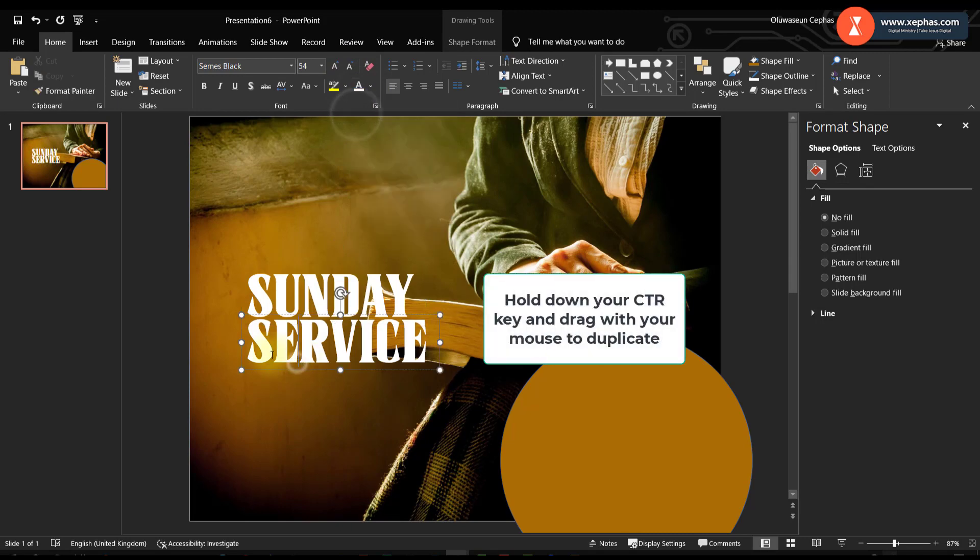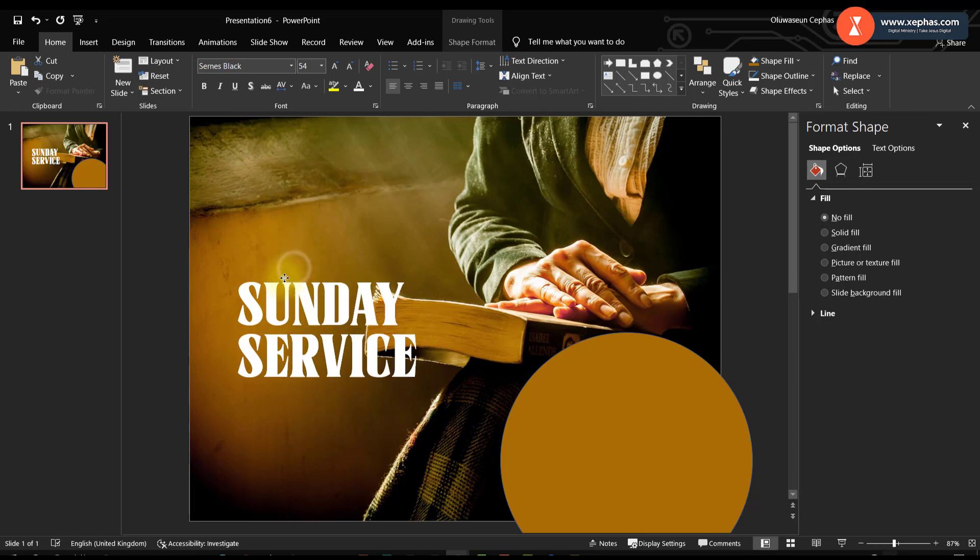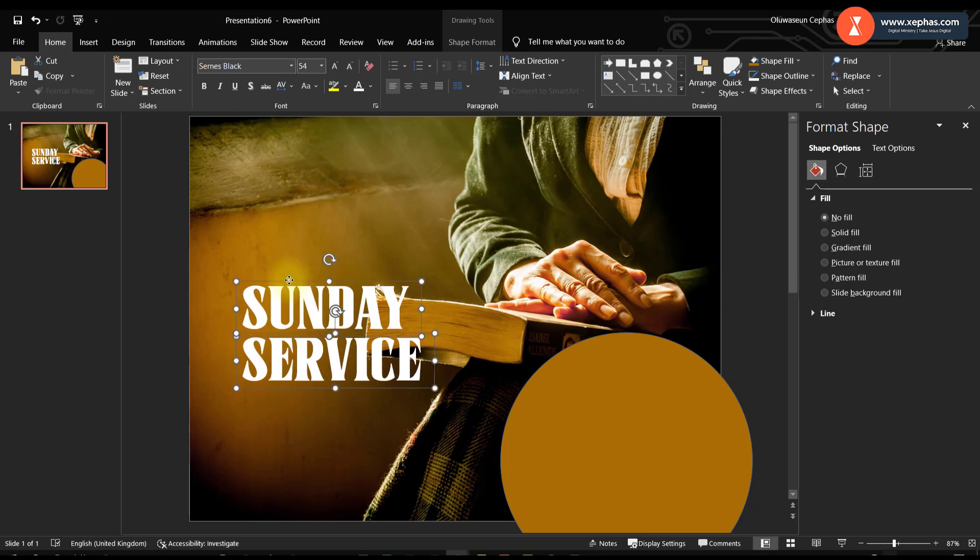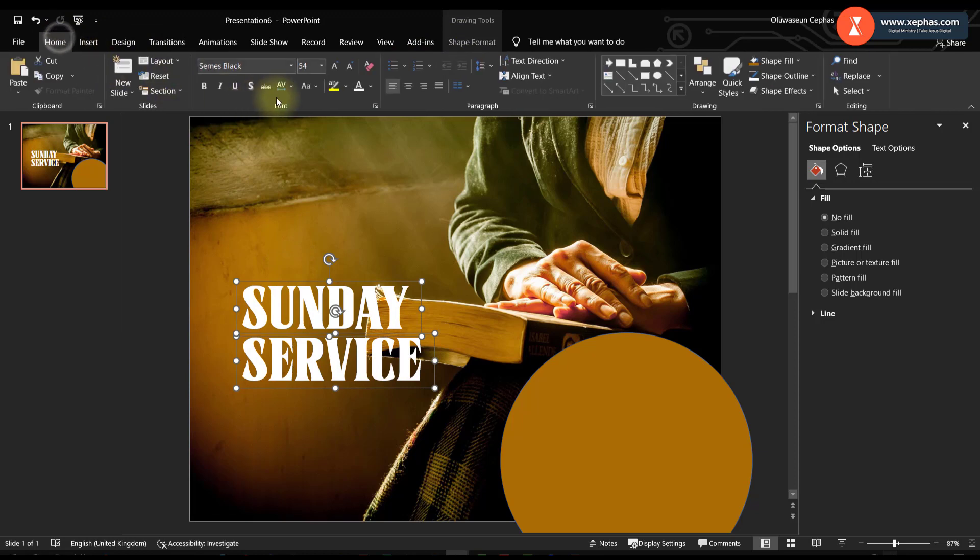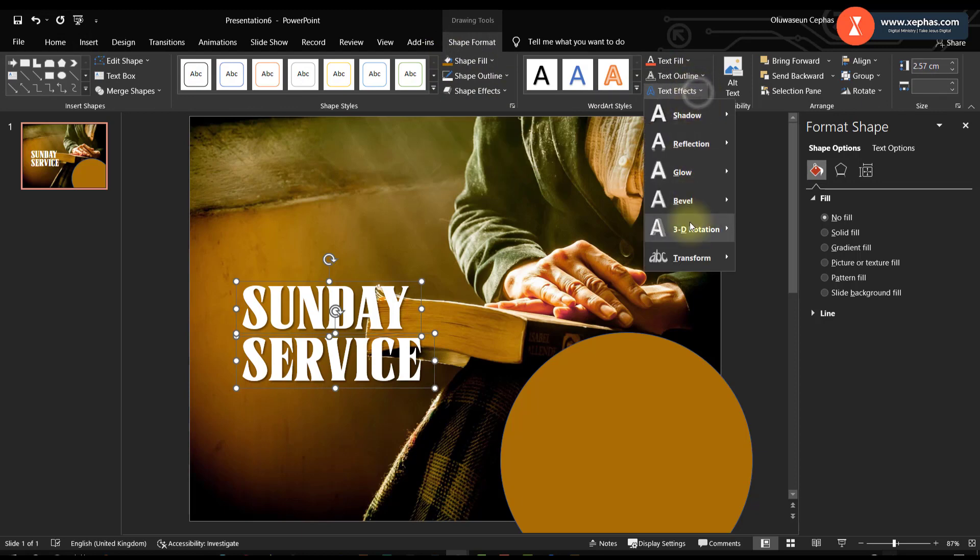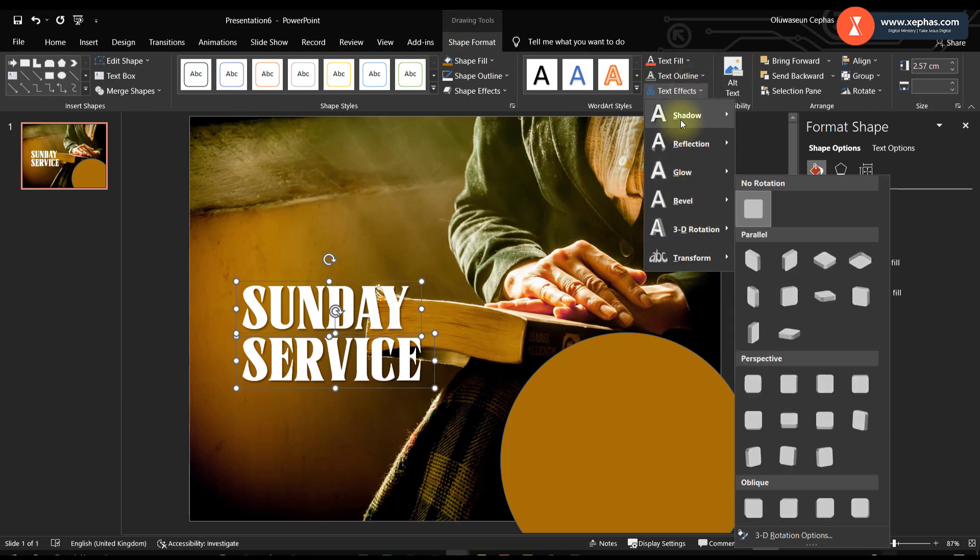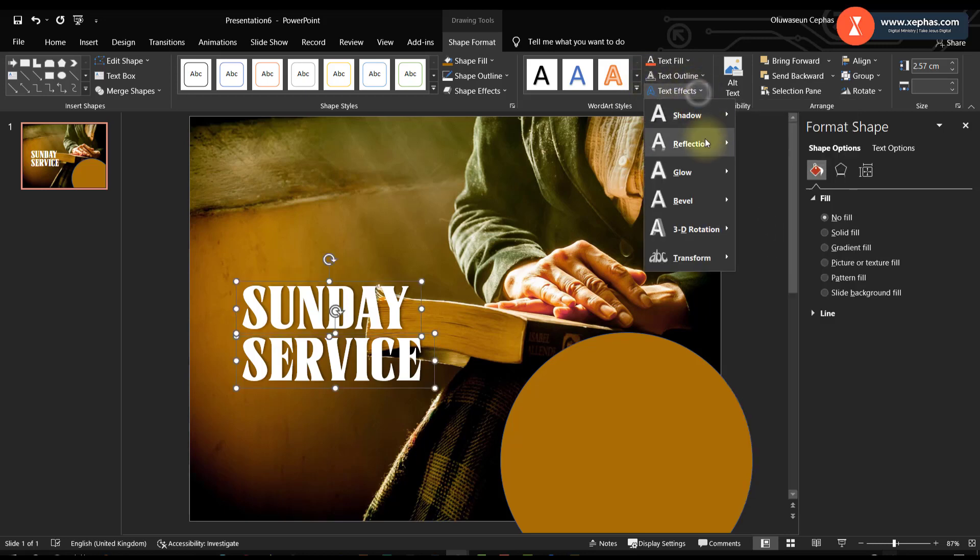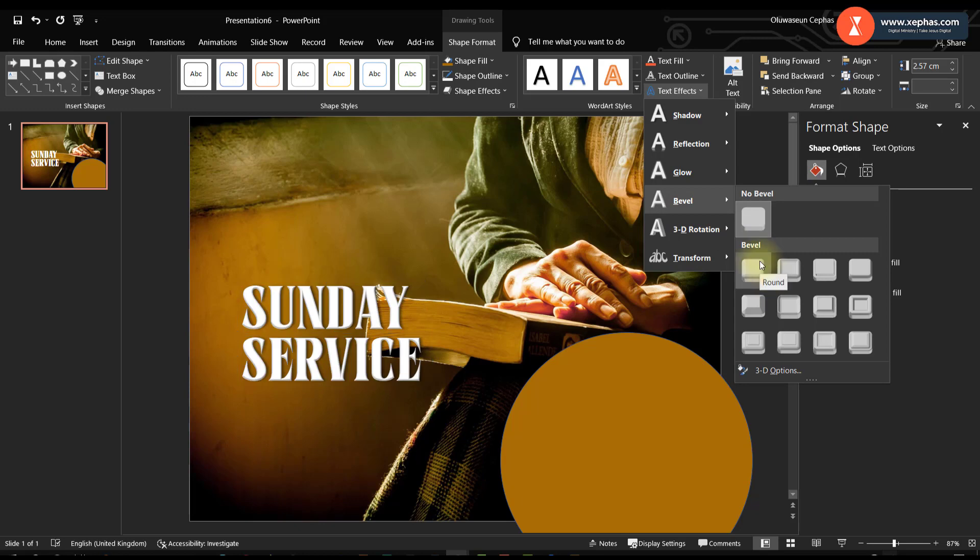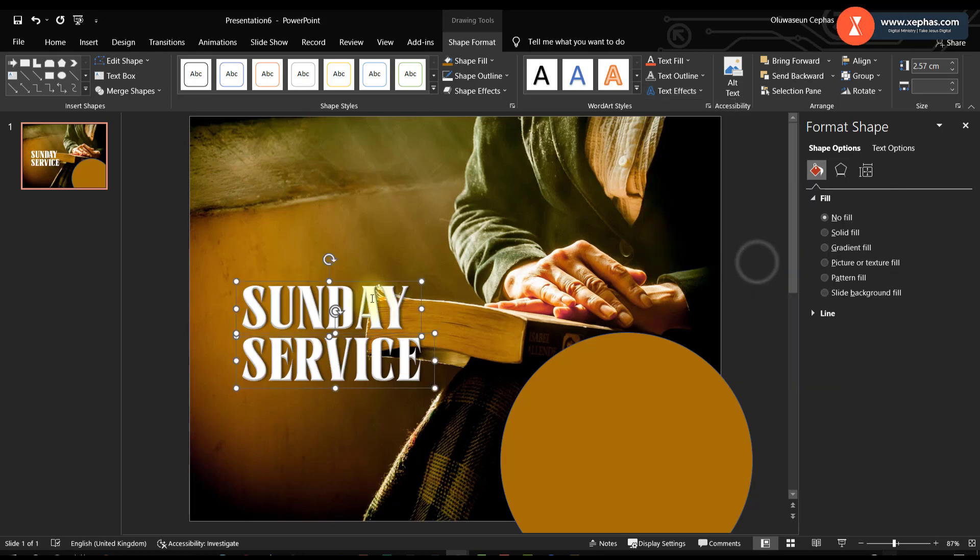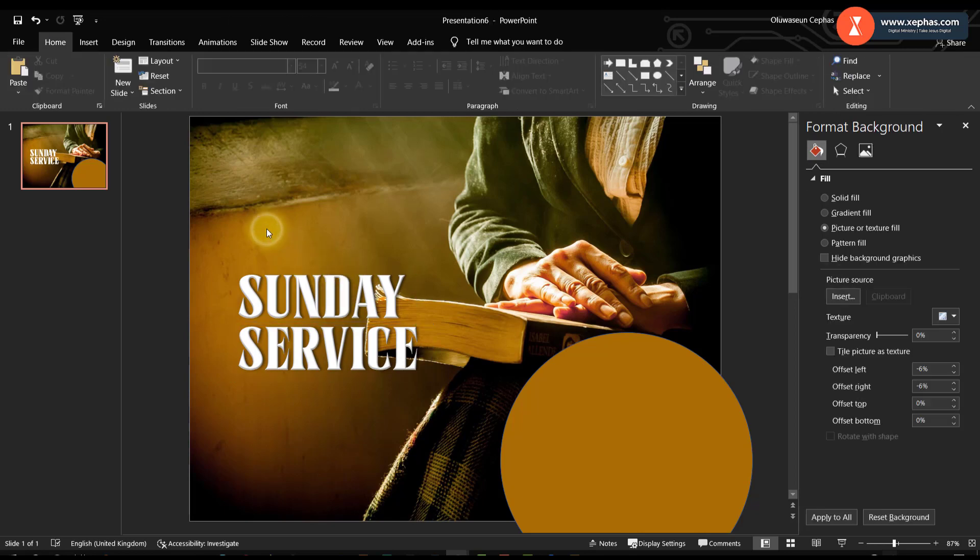Now let me use the white font. Now I will put a shadow. Let me have this so that it will be bold.